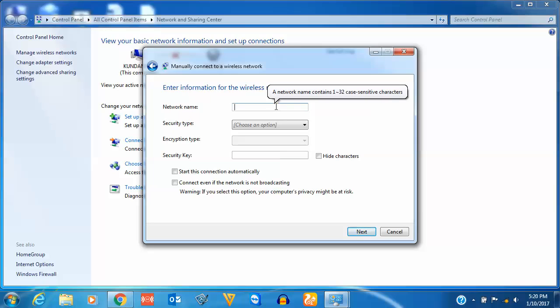Now here you need to give the wireless network name for your Wi-Fi. So let me give mine.